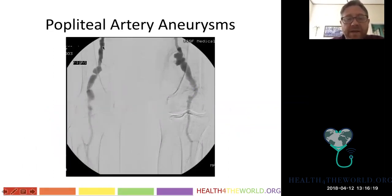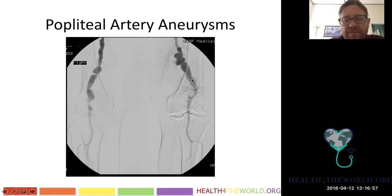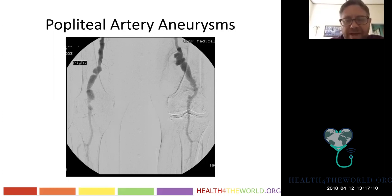Popliteal artery aneurysms present as a bizarre-looking angiogram with very irregular appearance of the popliteal arteries and distal SFA. The wall is actually expanded with mural thrombus creating an irregular flow lumen — the true vessel wall is outside this irregularity. This often confuses people who think it's a vasculopathy, but it's simply atherosclerosis with popliteal artery aneurysms. What we're seeing is the lumenogram — the appearance of the arterial lumen, not the full vessel wall.